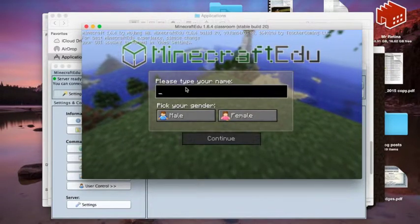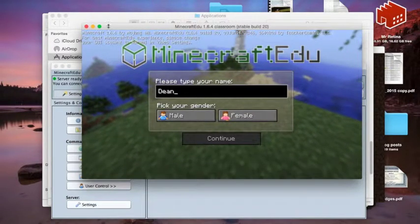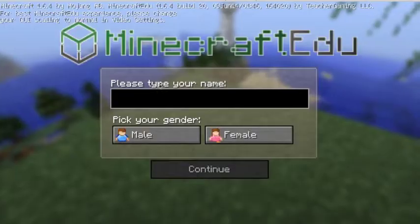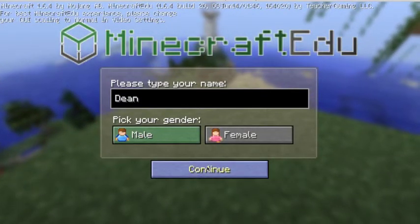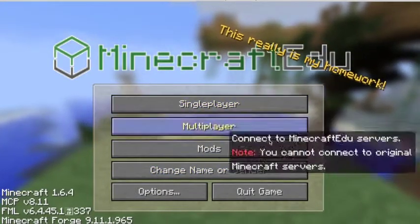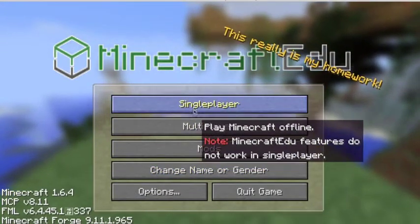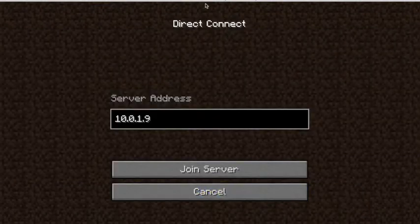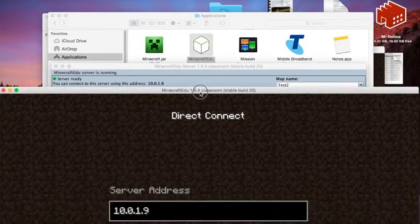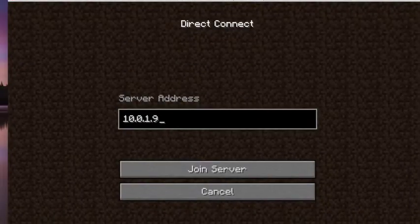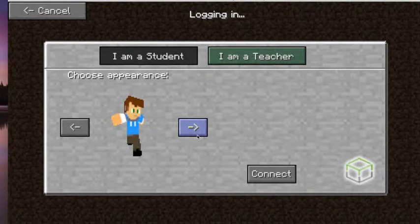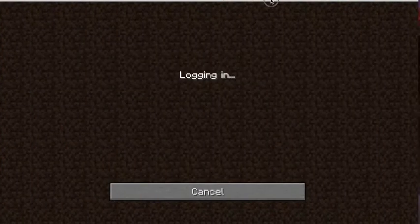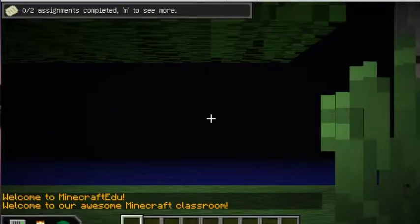So we'll go in as a student first, and let's get a little bit larger. So we'll see, so we'll go in as a student, male, click continue, and this is exactly what the students will see, and we'll go in as obviously a multiplayer. We're going to go direct connect, and we're going to look for that server. So obviously the server address is there. We're just going to direct connect into it, and I am a student, and the students can cycle through different characters, little skins they want, and we're going to get in.